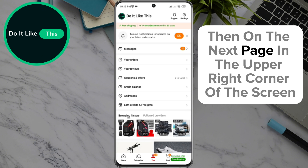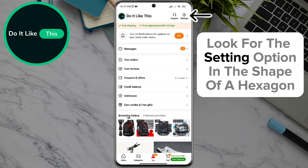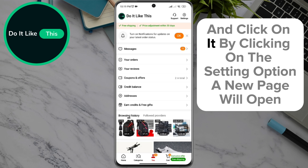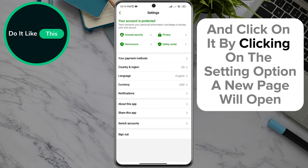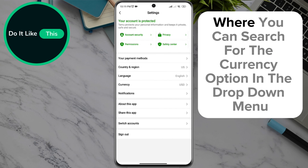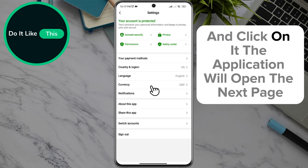Then, on the next page in the upper right corner of the screen, look for the adjustment option in the shape of a hexagon and click on it. By clicking on the settings option, a new page will open where you can search for the currency option in the drop-down menu and click on it.